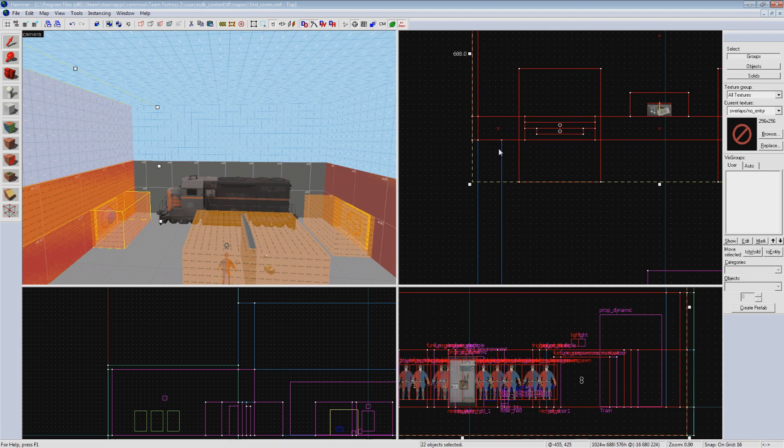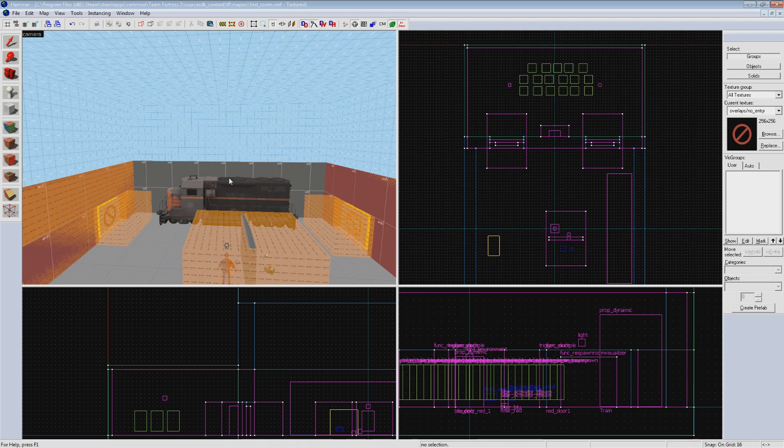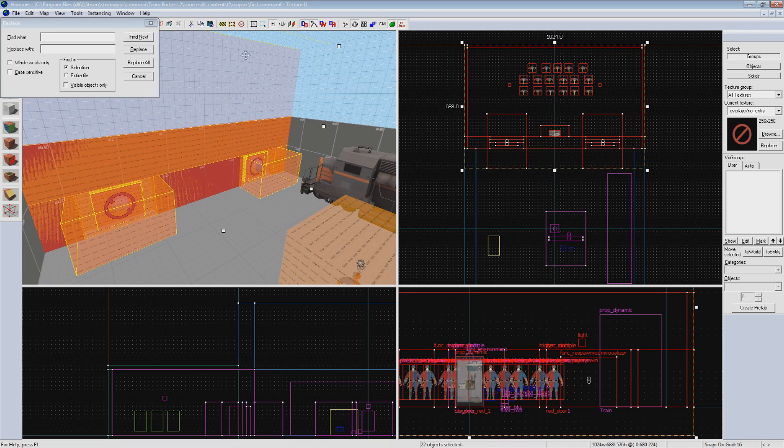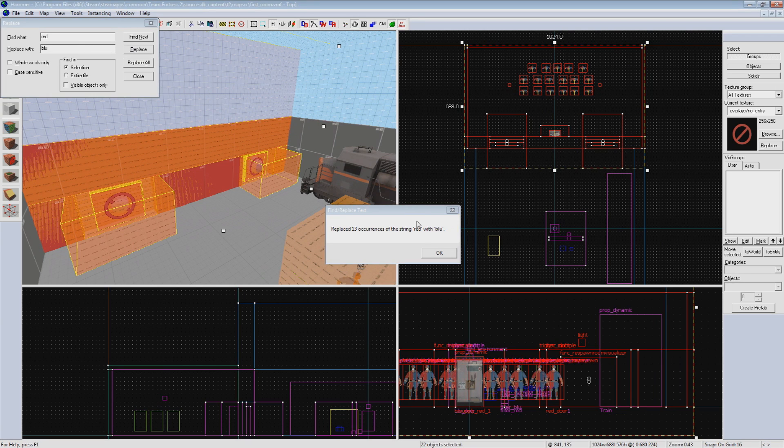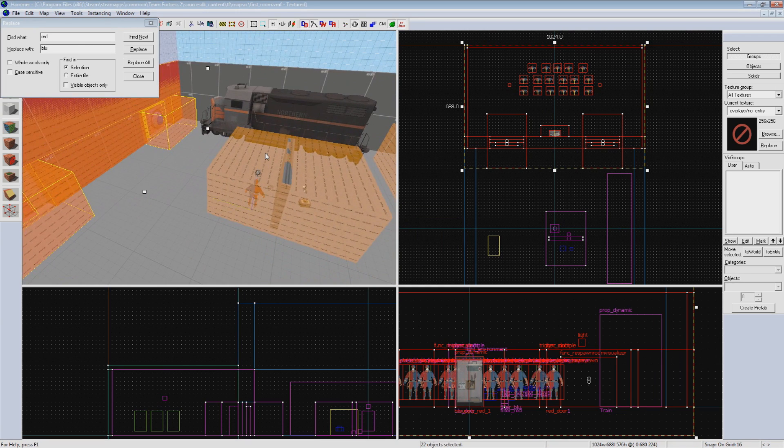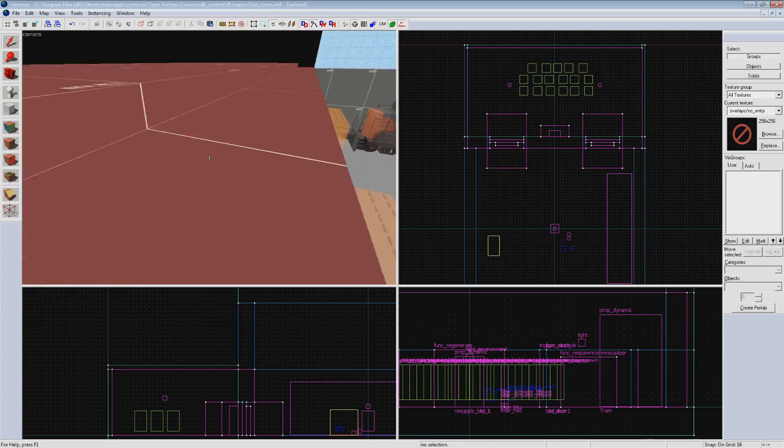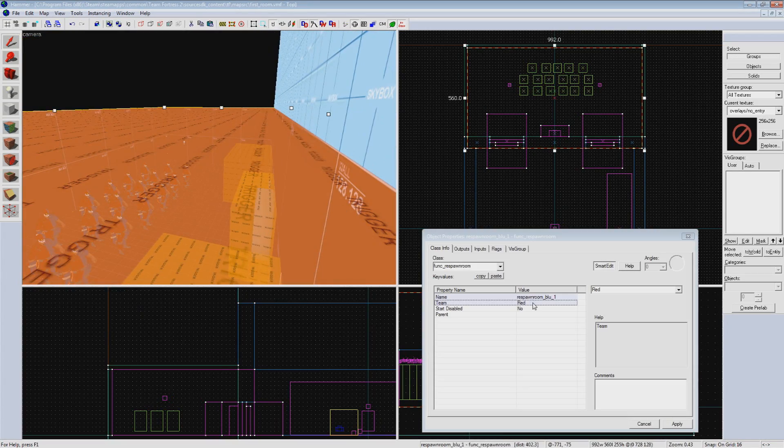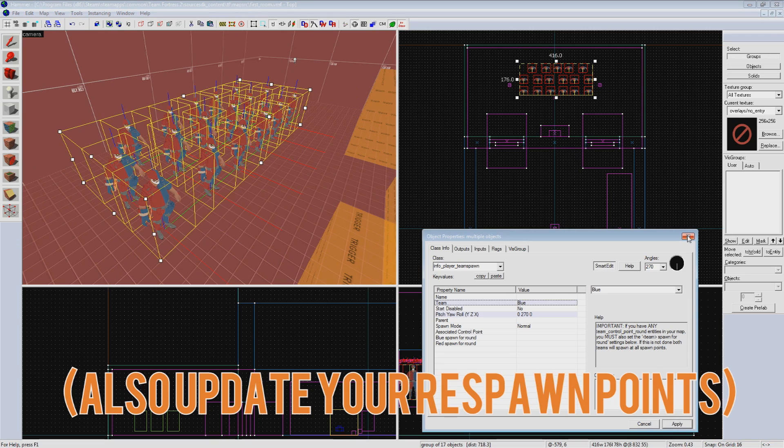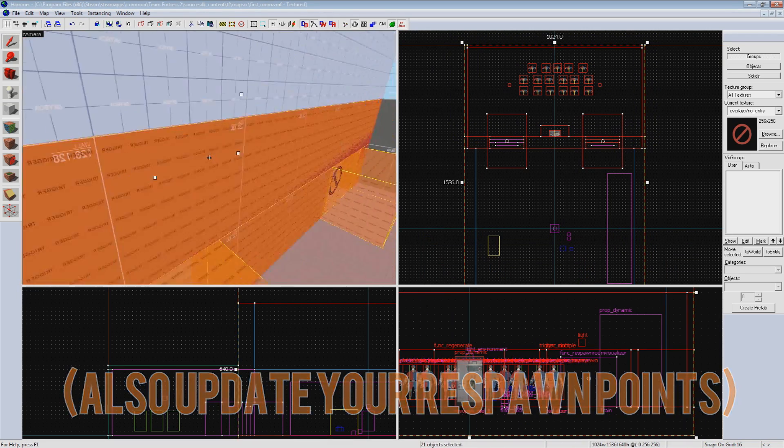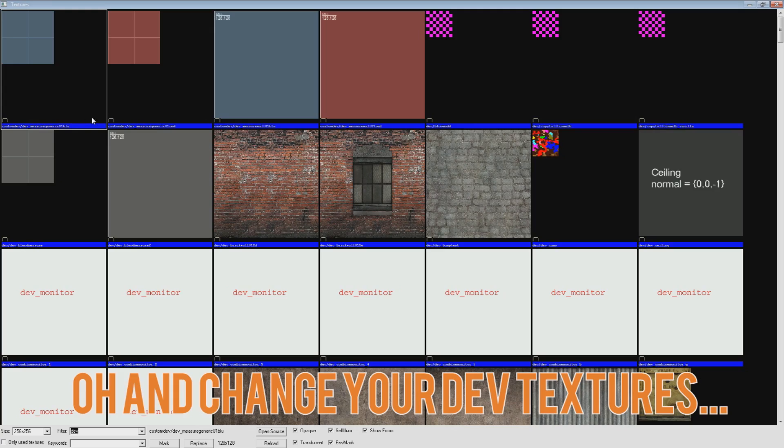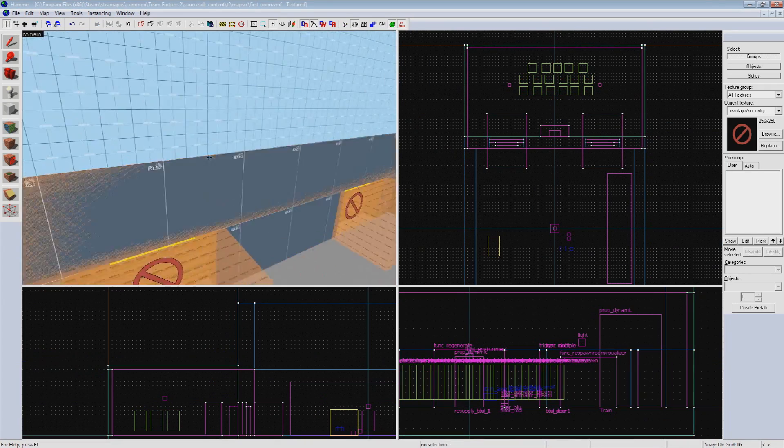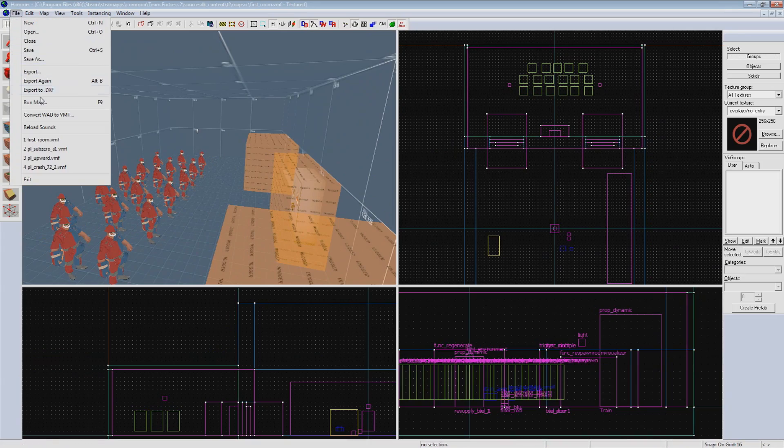Now hit ctrl shift R to bring up the replace menu. We're going to replace red with blue for this selection only. This will change all the names we entered to blue team specific and change our doors to doors filtered for blue. This means we can delete the extra one we created in the last episode. The only thing this doesn't change is anything in a drop down menu. So for our example, our respawn room trigger is still set to red team. Double click on that brush entity and change it to blue manually.